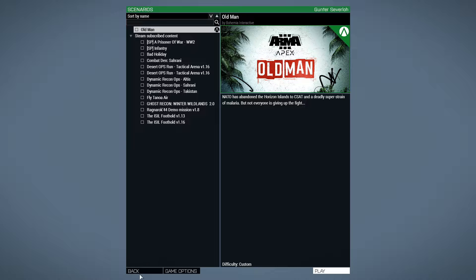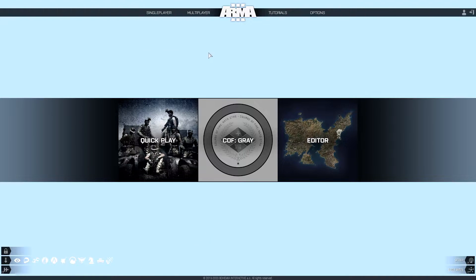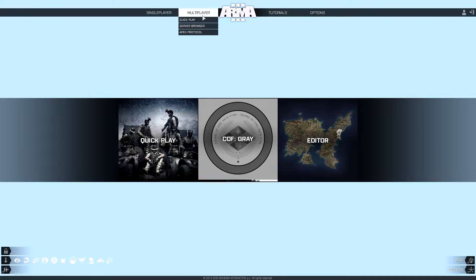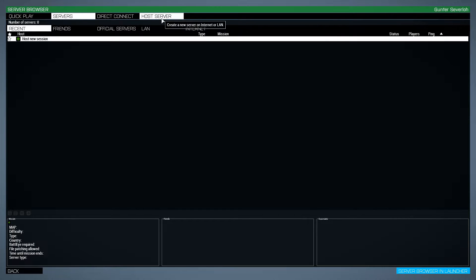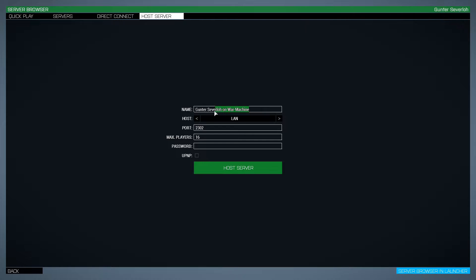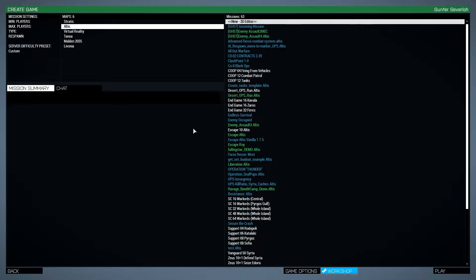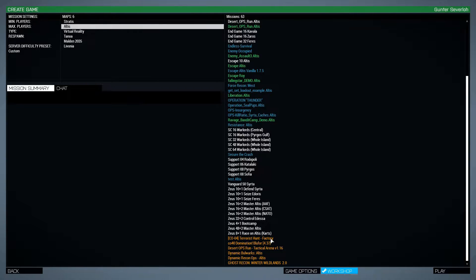That installs the single-player scenario. Go back to the main menu. For the multiplayer scenario, go to Multiplayer, then Server Browser, and then Host Server at the top. Fill in the details for your name and max players — I usually set it to one. You don't necessarily need a password but you can add one. Click on Host Server, wait a few seconds for the server to start up, and you'll be on a page where all your maps are on the left and all your scenarios for that map are on the right.